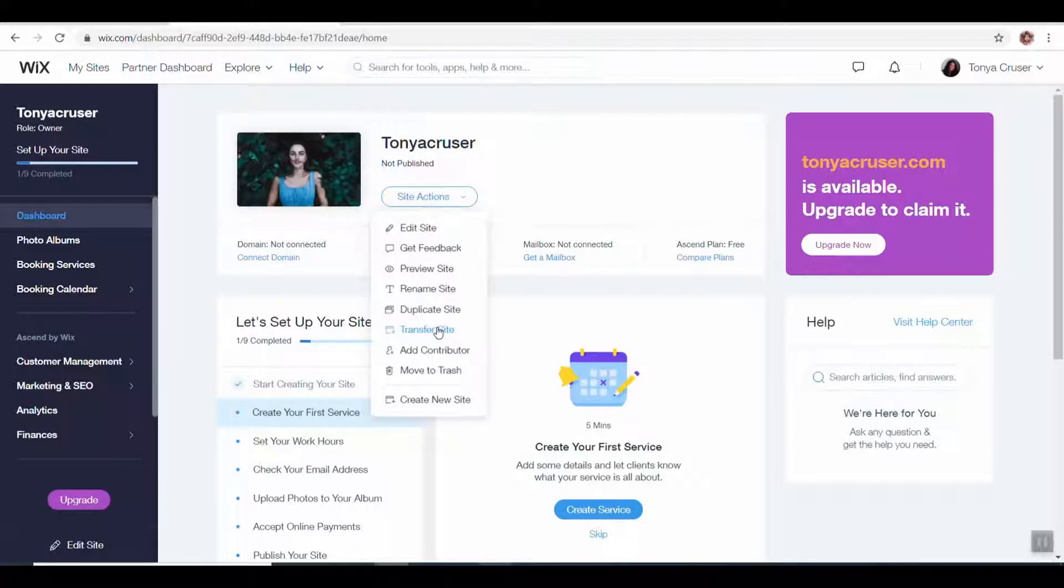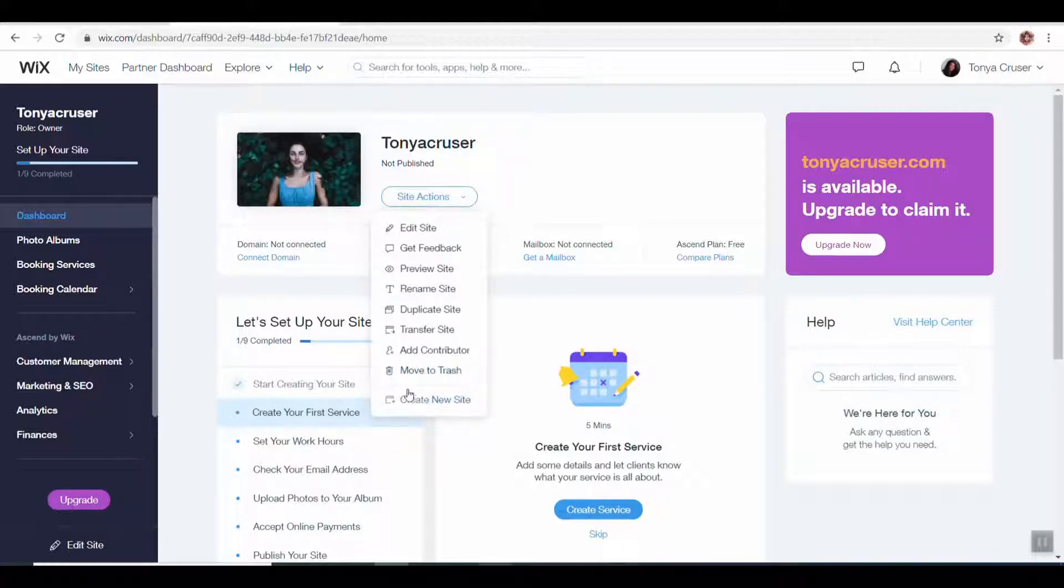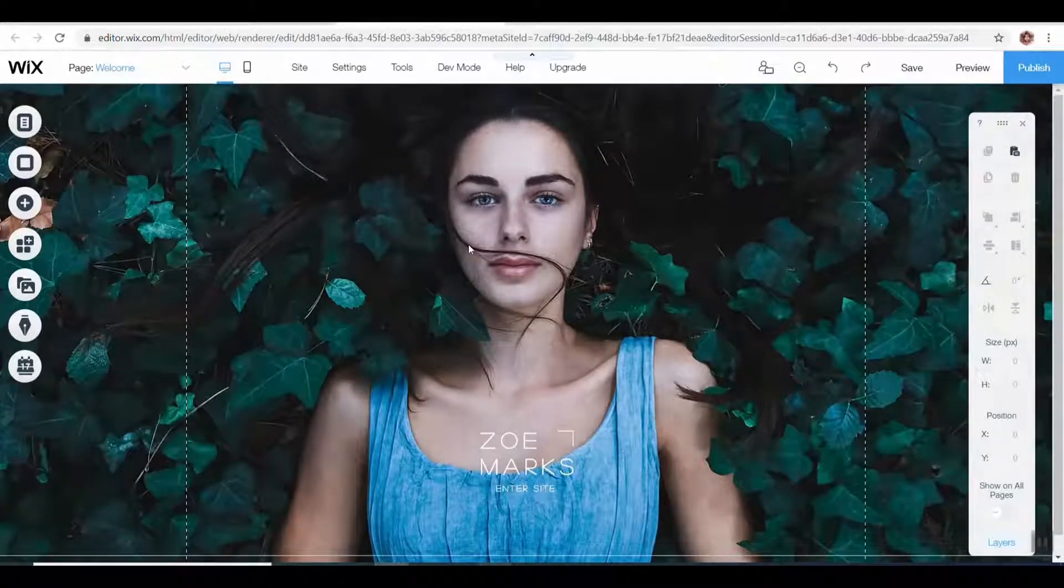I will transfer it to the new owner. Make sure you don't move it to the trash; it will stay there for a certain amount of time, but you don't want to do that. So you would just hit edit site, which I already did before, so let me pull this up.